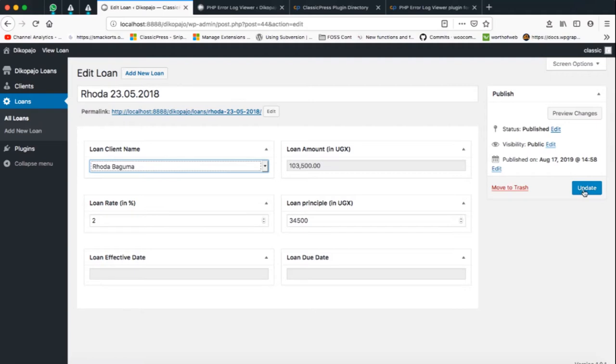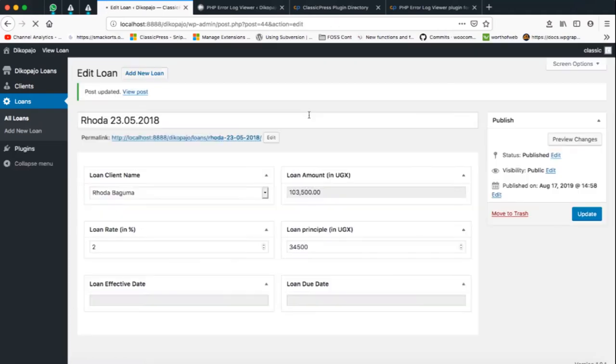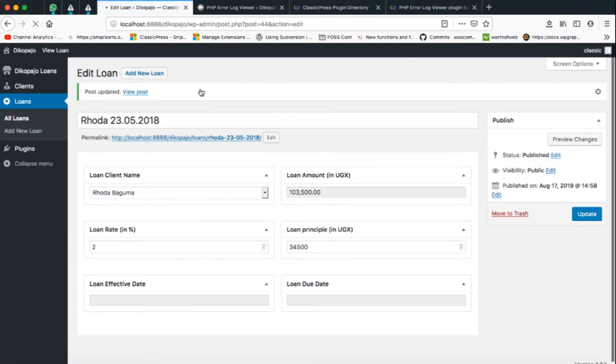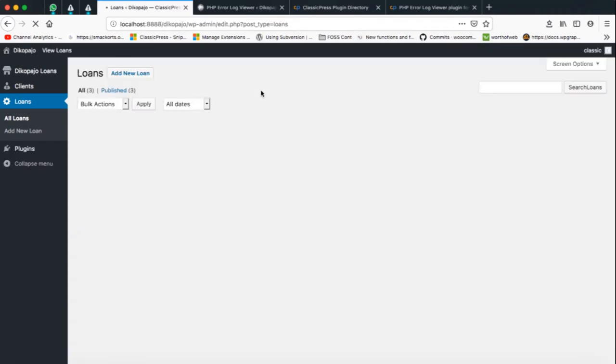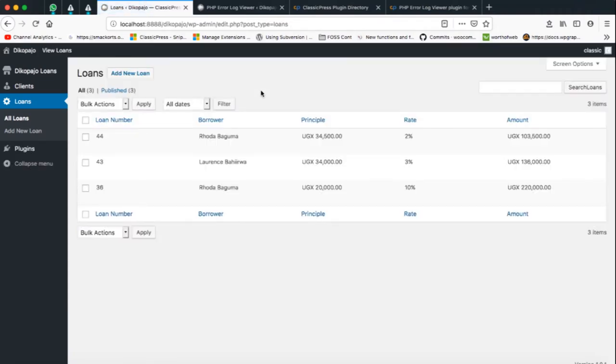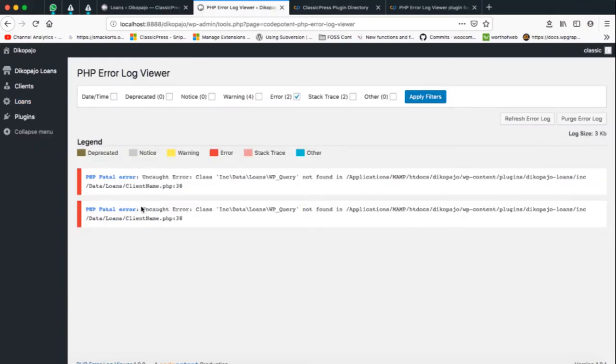If I want, I can update this and save this and it will save this information and it's working very well. If I choose to go back to see all the loans, I'll see that the borrower's name has actually changed here. I'm good to go and it's all thanks to this wonderful plugin that's helping me view my errors.